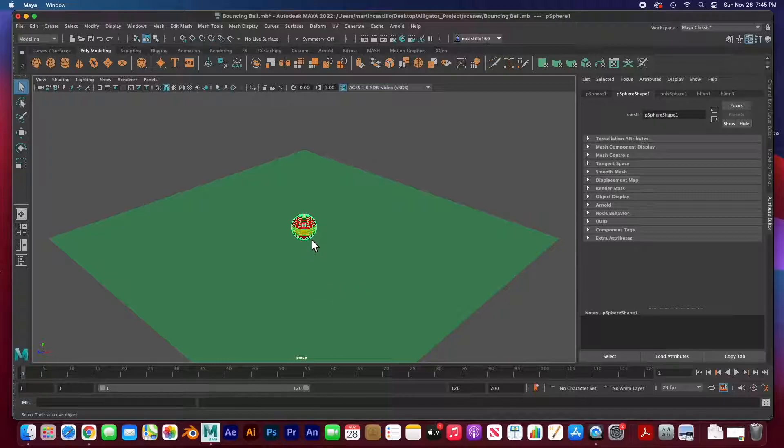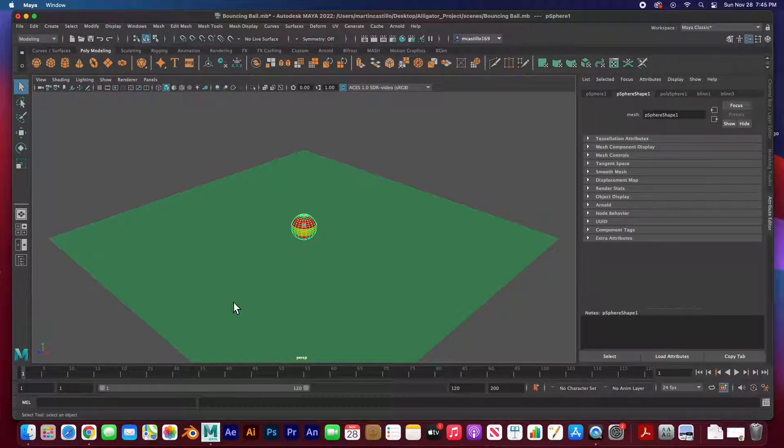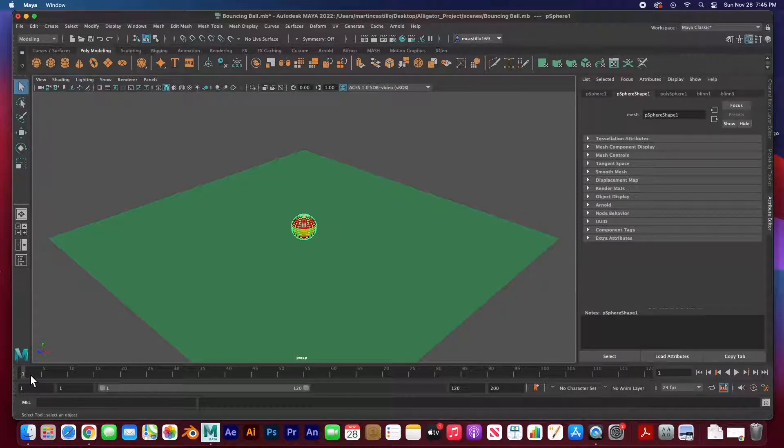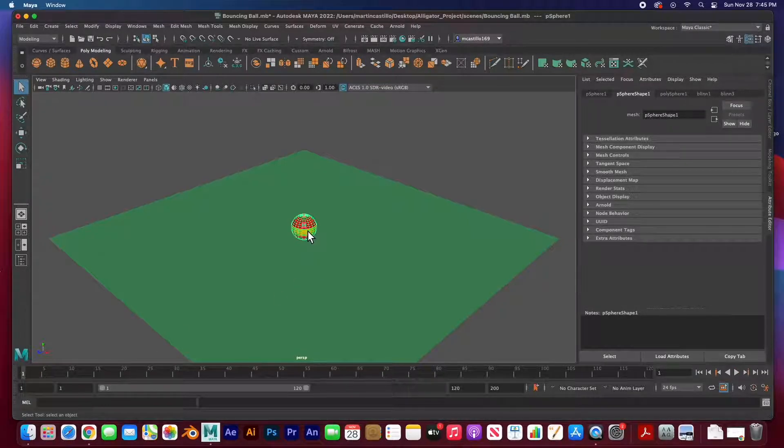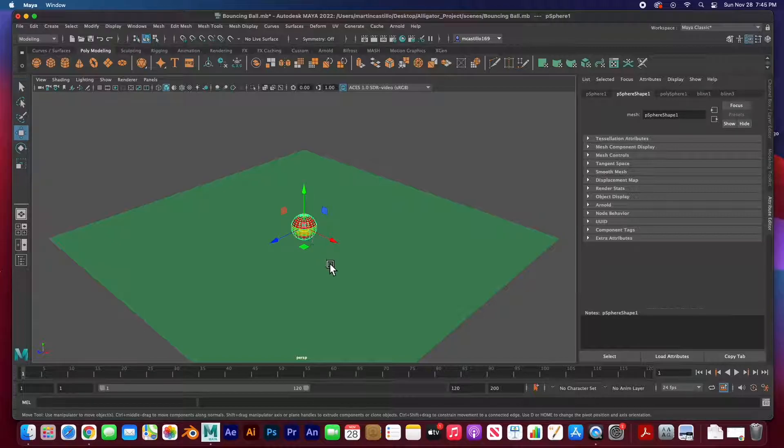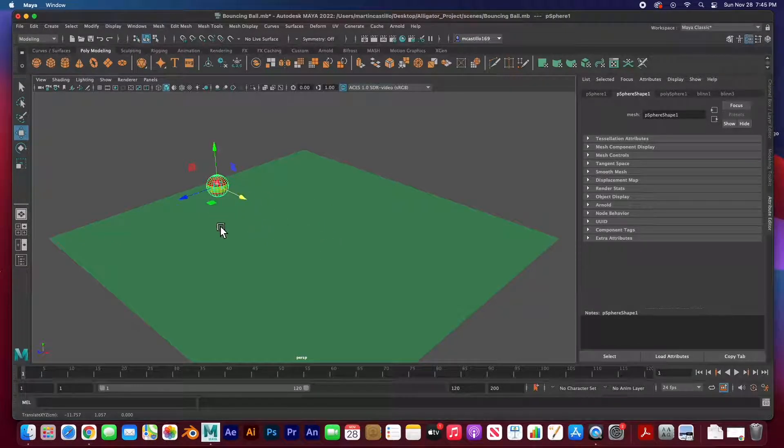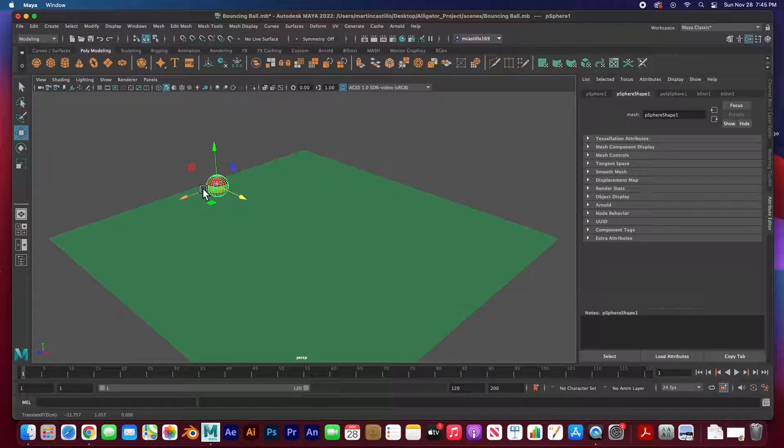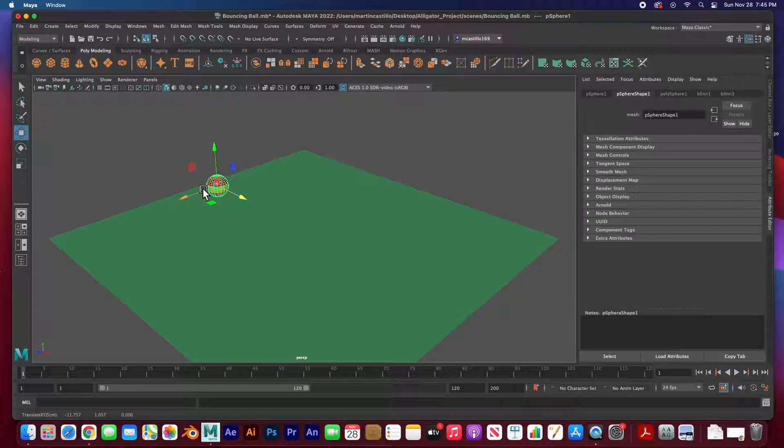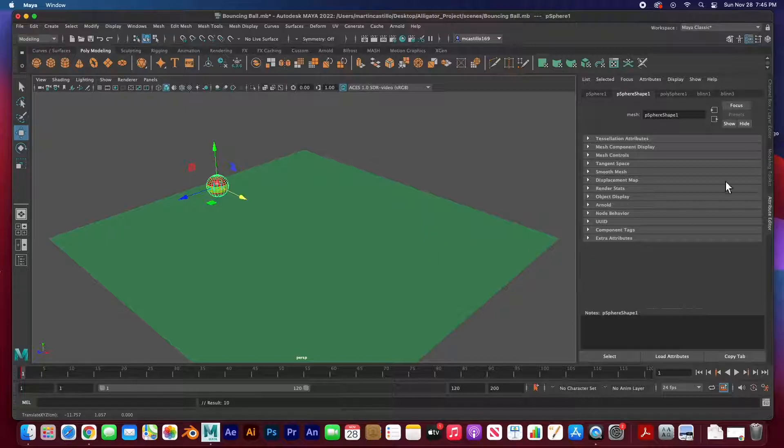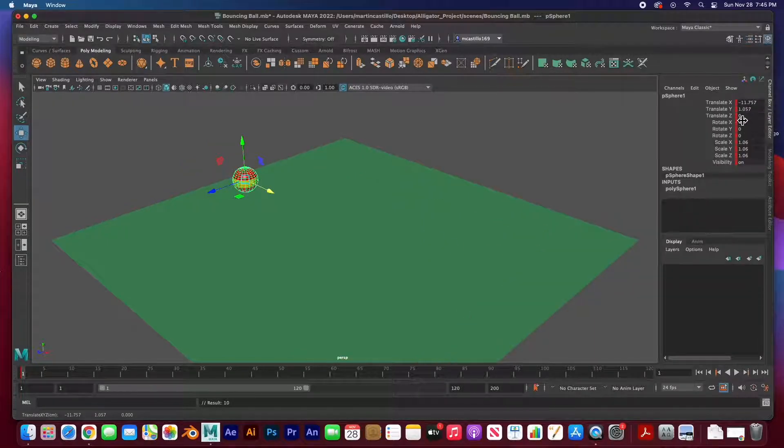All right, so let's go ahead and get started guys. The first thing I'd like to do is set my playhead at frame one. Hit W for the move tool and I am going to move this ball across to the left of the floor and set a key when I hit the S key.